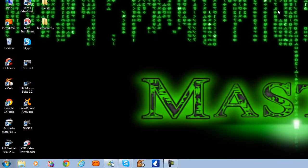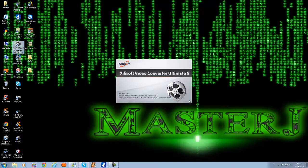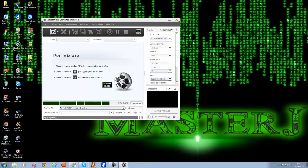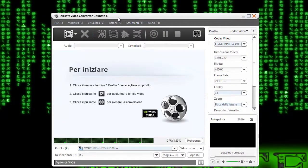Una volta acquisiti i video, sarà necessario in qualche caso anche doverli comprimere per risparmiare spazio. In questo caso potete utilizzare dei programmi come Xilisoft Video Converter, che è un programma che vi permette di convertire i video in qualsiasi formato vogliate, di risparmiare spazio e poi di masterizzarli su DVD per poterli archiviare e tenere così i vostri ricordi.